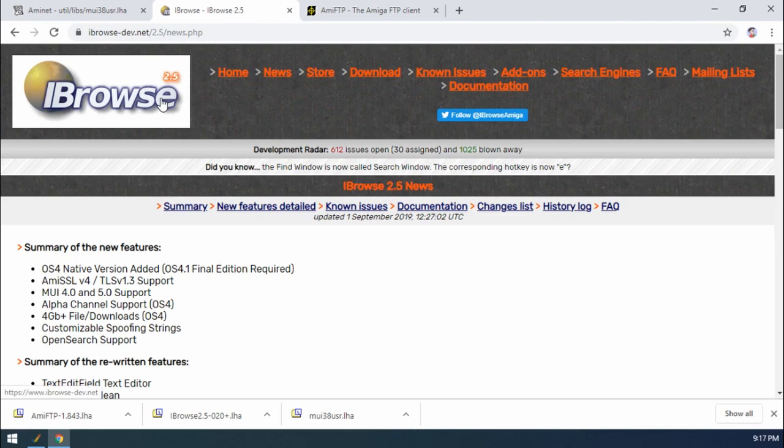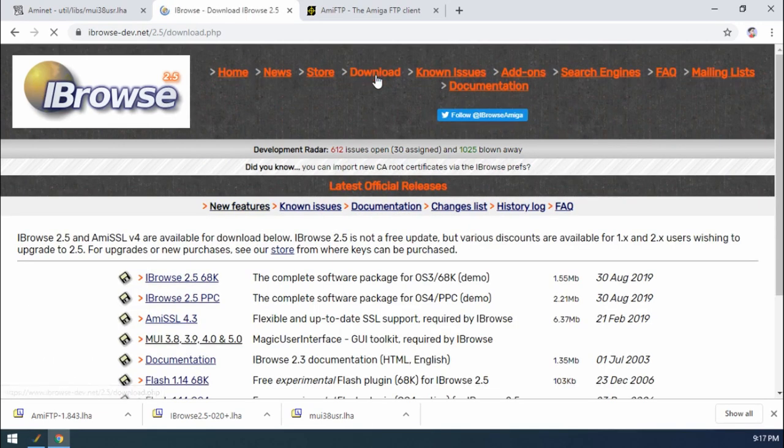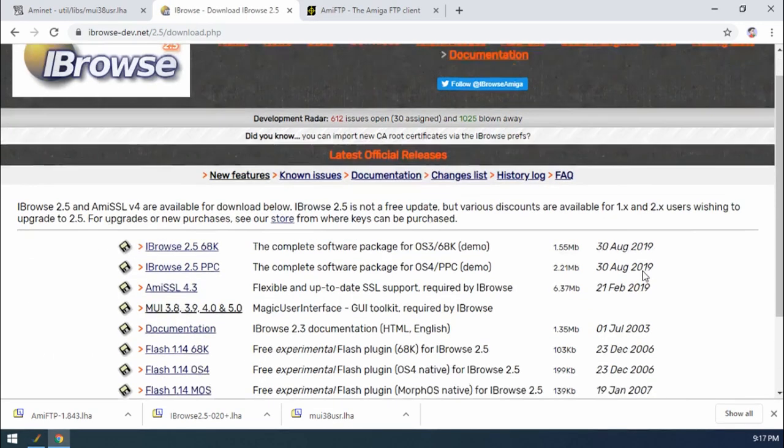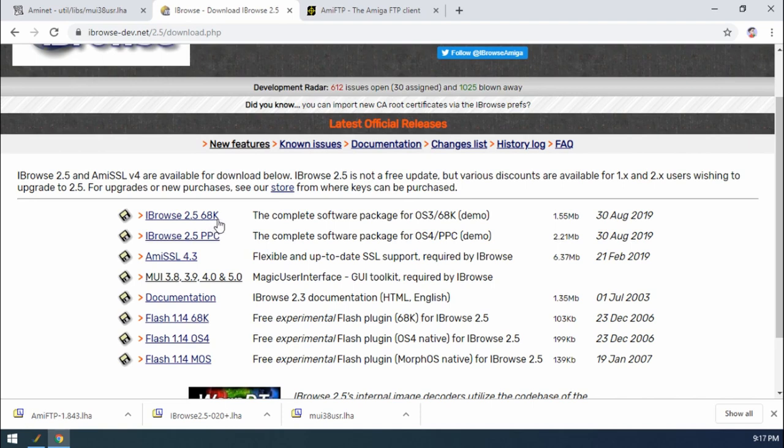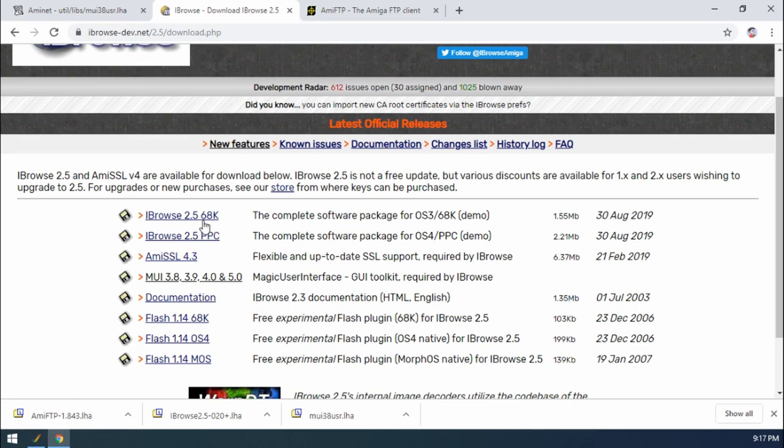I've only just recently noticed that there's a brand new version that's just come out, 30th of August, so a little while ago. A brand new version of Eyebrowse has come out in 2019, which is fabulous. I think the last version that came out was back in 2006 or something like that, long time ago. So you need to download Eyebrowse as well.